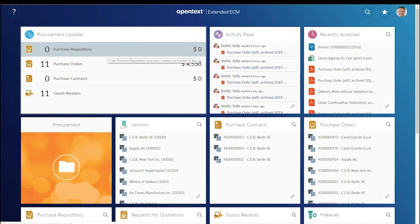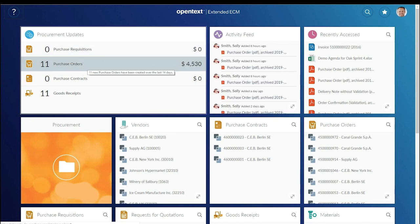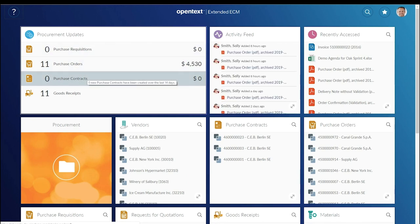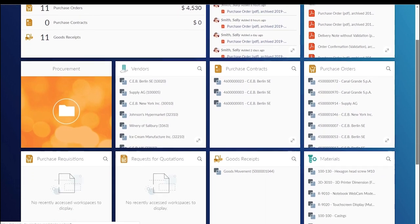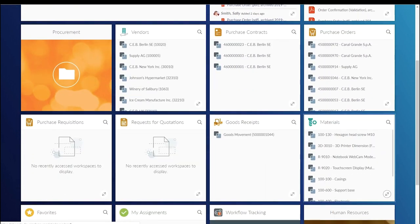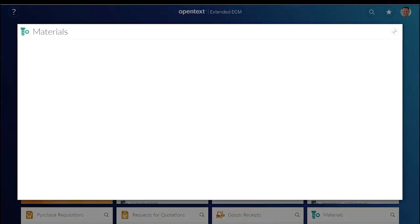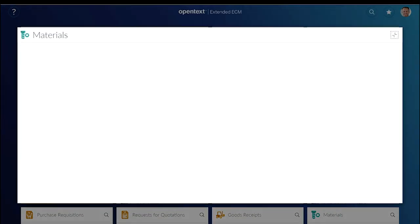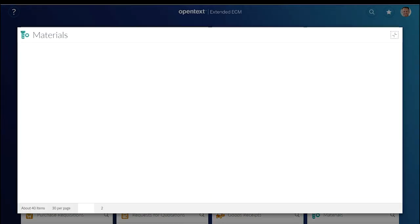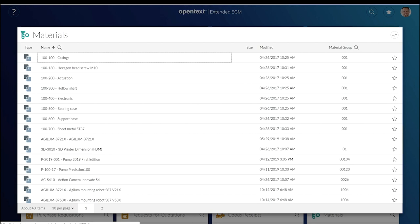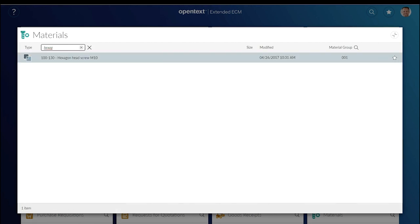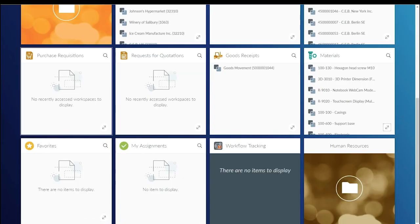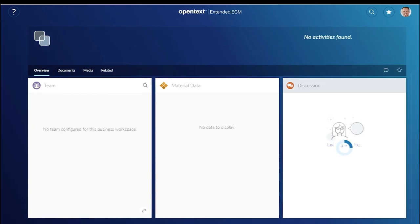After Andy logs in to his dashboard, he has business analytics directly in front of him. He looks up a material, quickly searching for the material name, getting the result, and opening the material workspace.